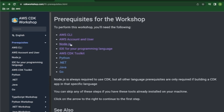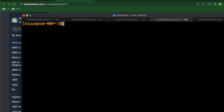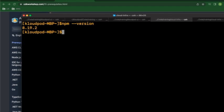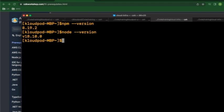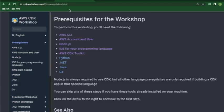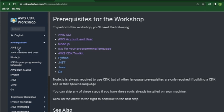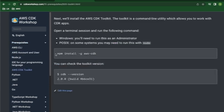In my case, let me show you my terminal. NPM version - I have 8.19. Node version is 18.10 in my case, so that should work fine. Now let's get the actual CDK installation itself.